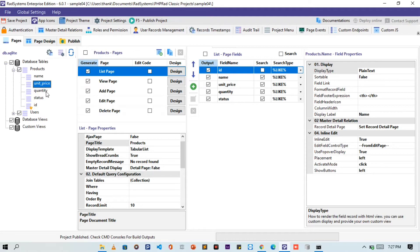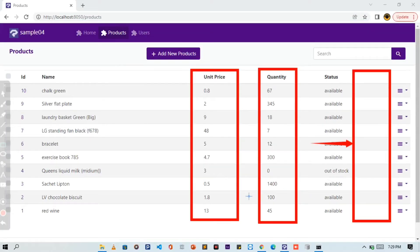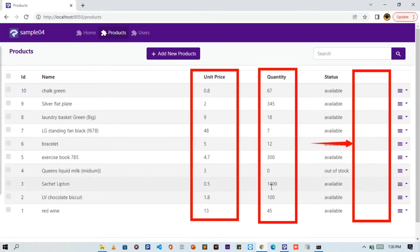Let's view this project on the browser. For better understanding, this tutorial will demonstrate how we can calculate the values of two table fields and then have the value displayed on a custom field. So let's get started.